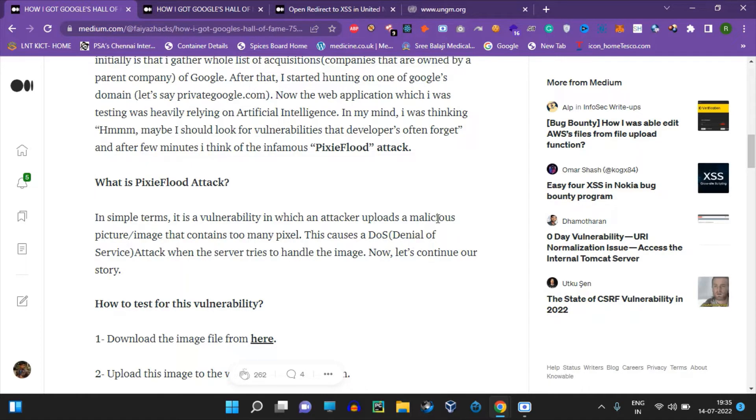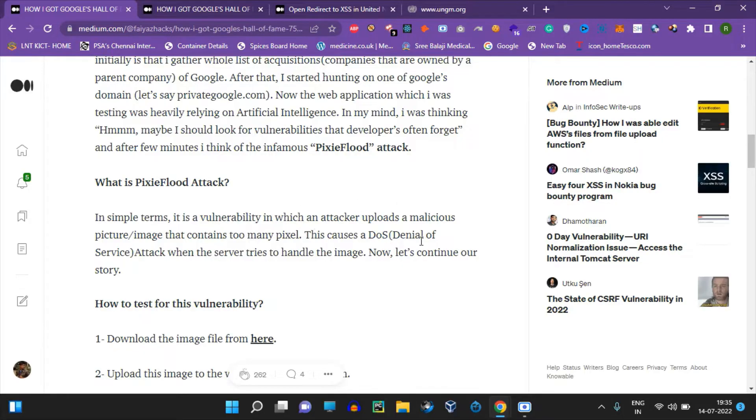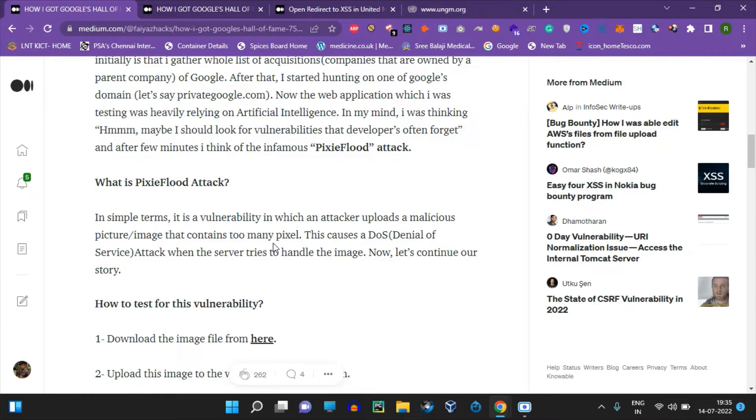An attacker can download an image and upload a pixel rate - this is a Pixie flood attack. You can create a DDoS. If you have a specific request, you can trigger an internal server error. This is the bug.